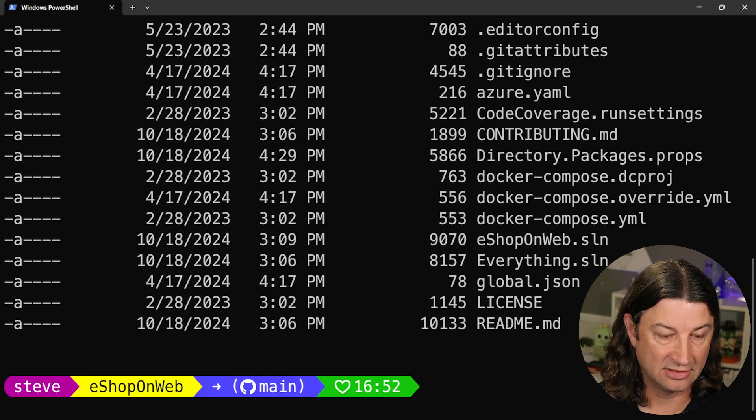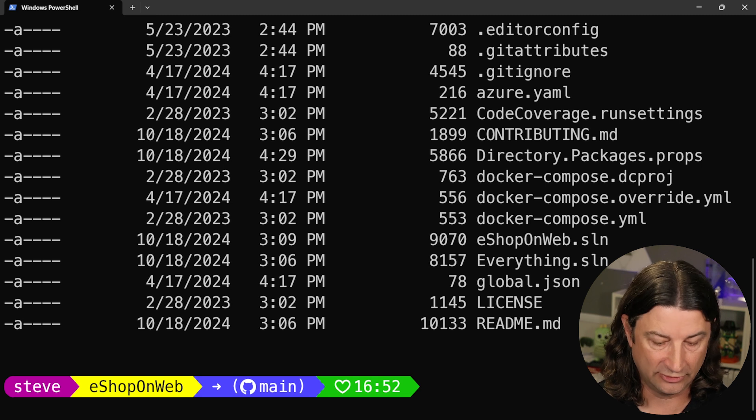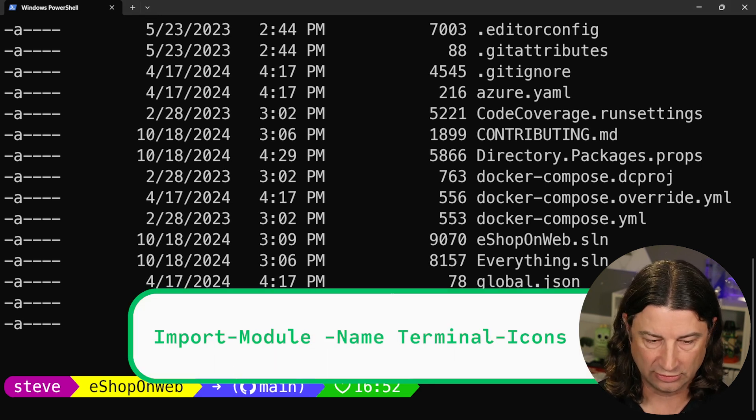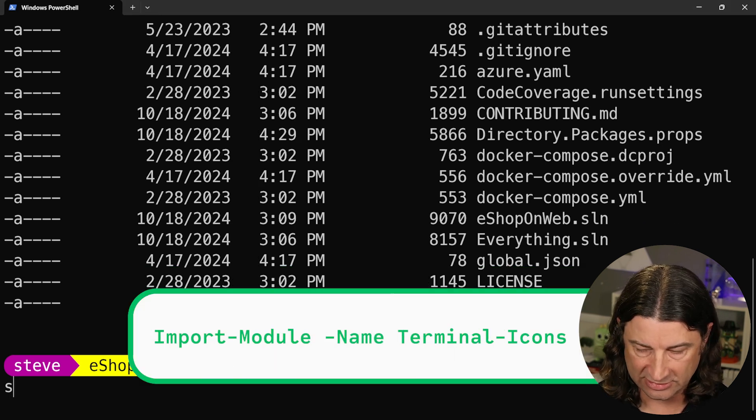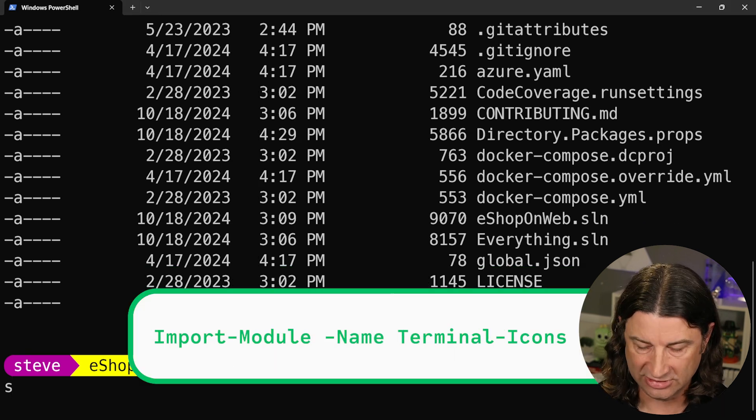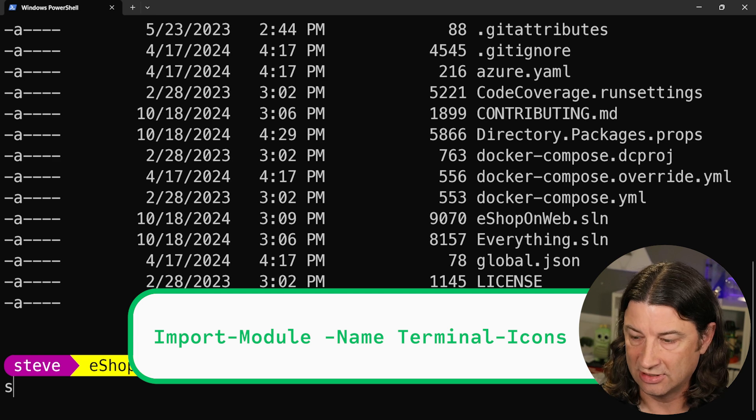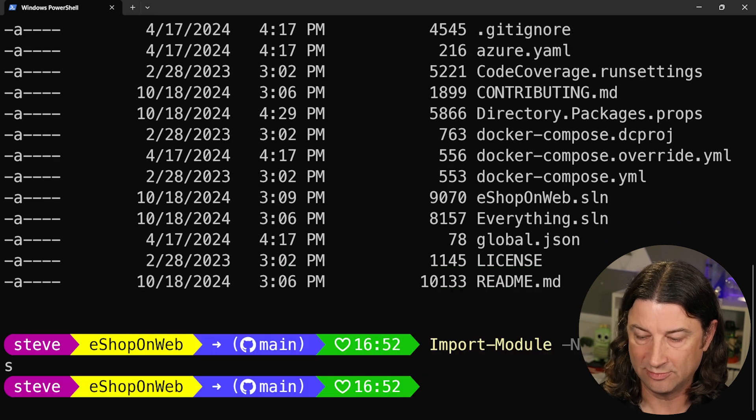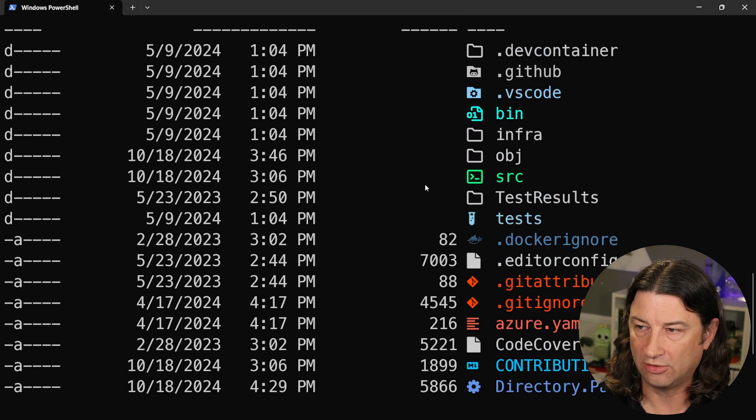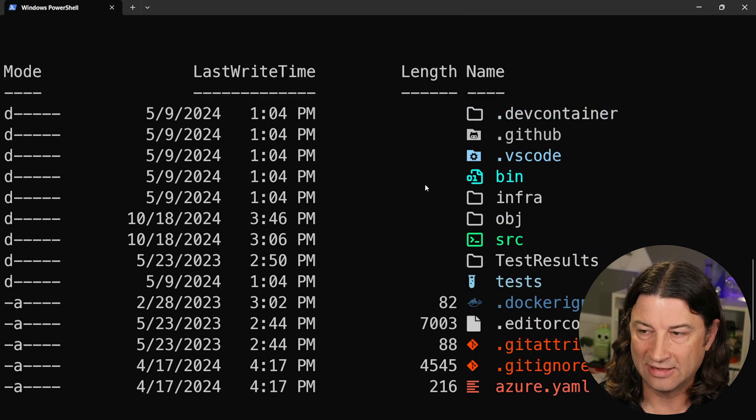The trick is that you have to also run import module. This one does not need to be run from an admin terminal, just the installation does. But once you import the module and you run this again, wow, look at that.